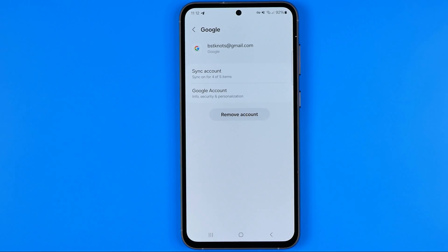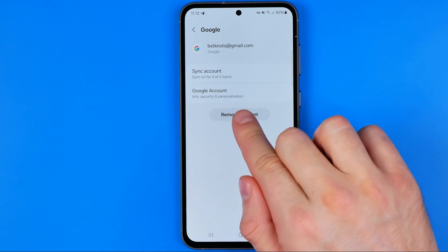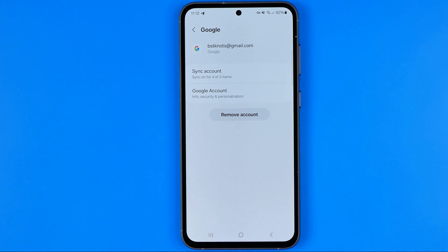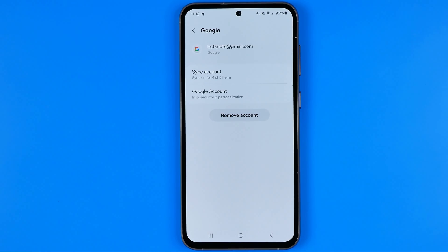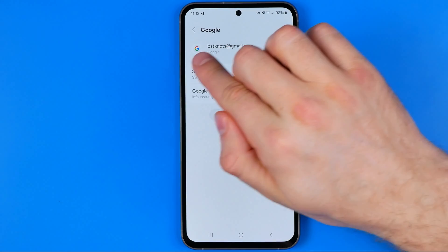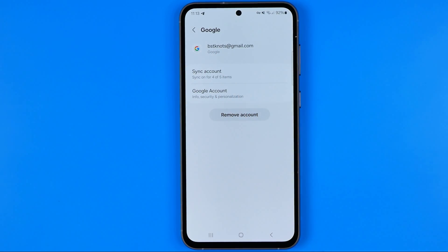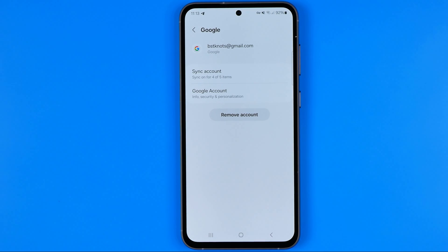Keep in mind that if you remove the account from your device, you will be signed out not just from YouTube but from all Google services associated with that account — from Gmail, Google Drive, and all other Google services. These are the two methods to easily sign out of YouTube on Android. If this video was helpful, don't forget to hit the like button.